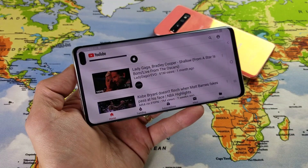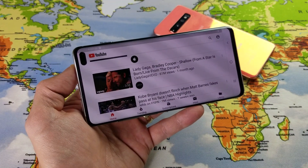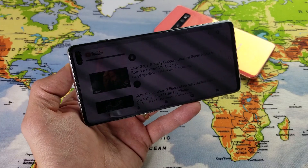Hey, what is going on guys? You have a Samsung Galaxy S10, S10 Plus, or even the S10e.